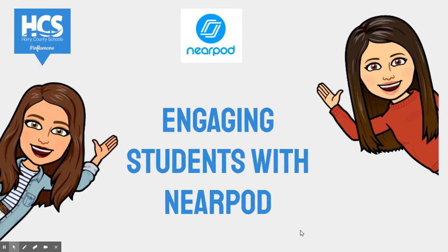Nearpod is a great way for students to actively participate in a lesson, collaborate with each other, have a voice in each lesson, and a great tool to use for formative assessment.